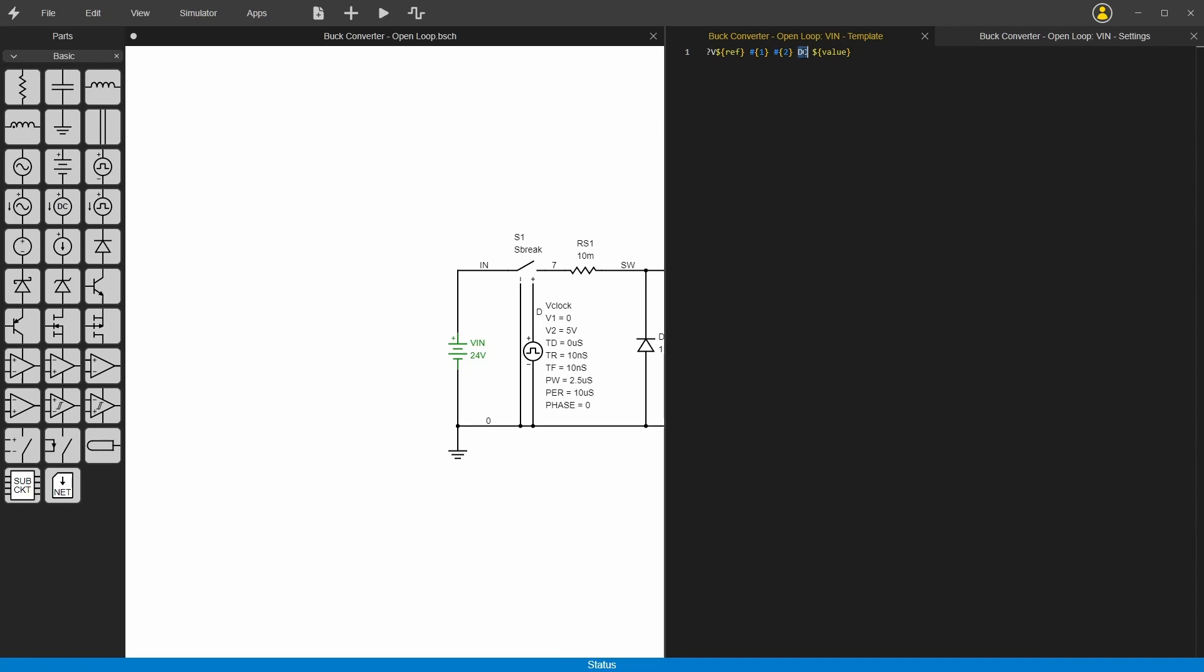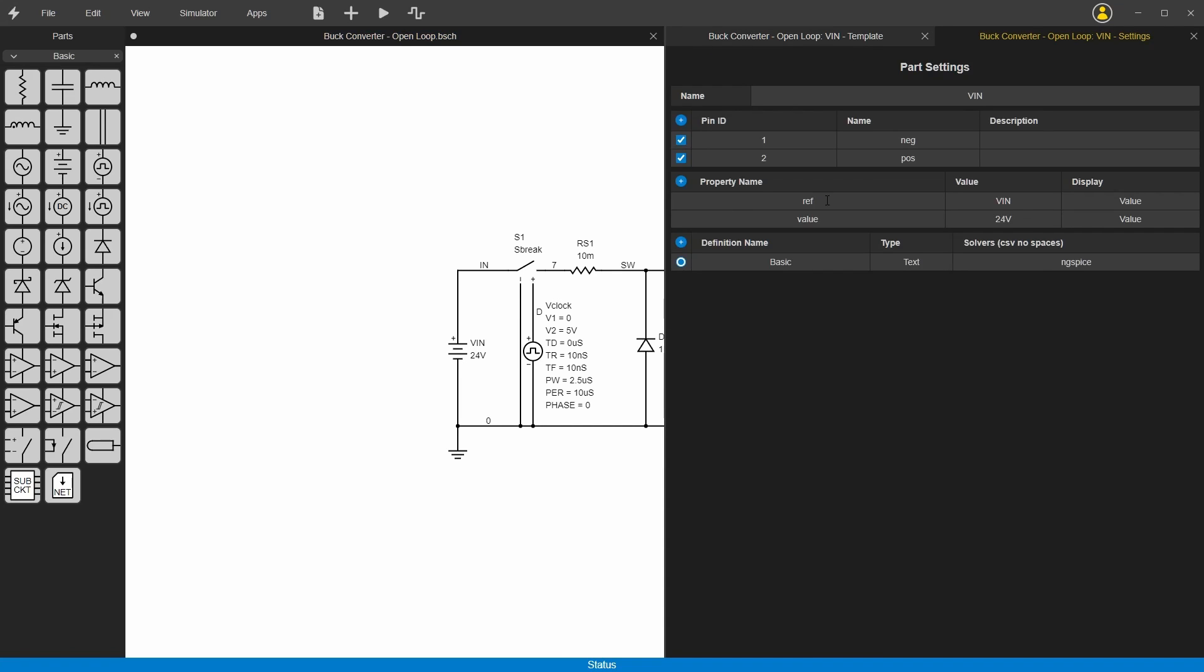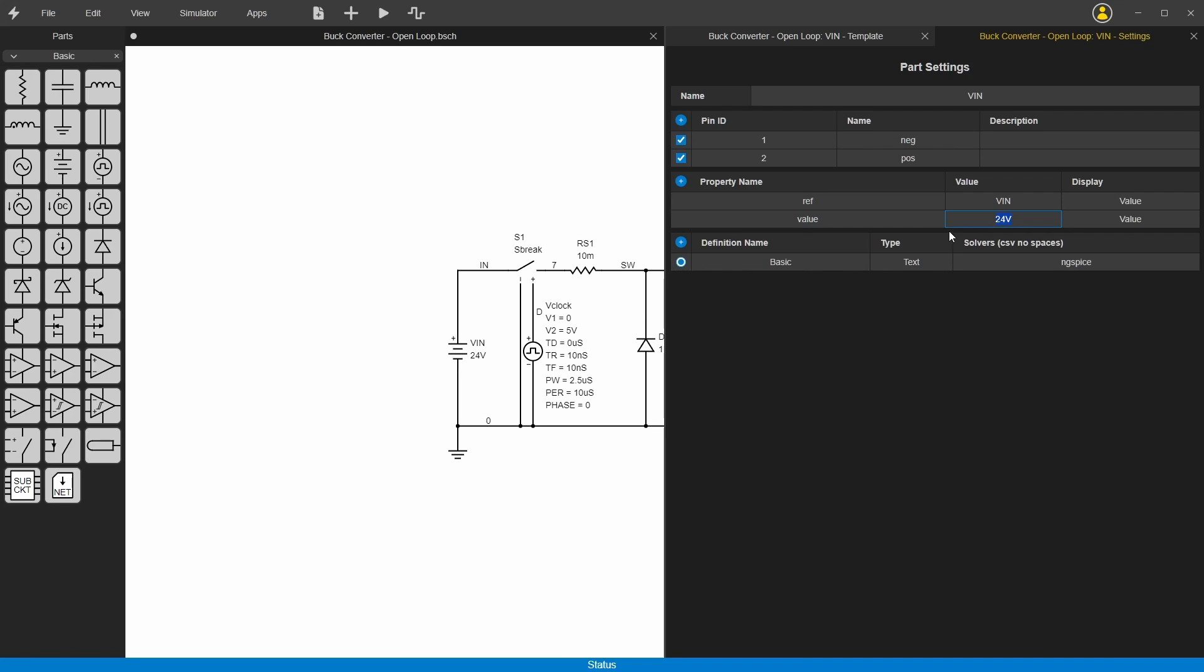DC is just text, and then this here is the value, which in this case these two things here are Vin for the ref and 24 volts for the value. If we go back to the settings, you can see that's right here. This is the ref, its value is Vin. This is the value property and its value is 24 volts.